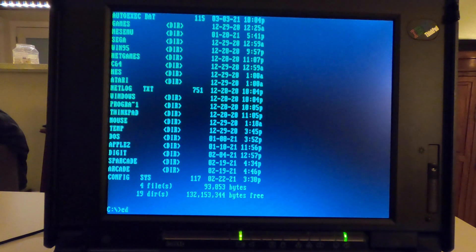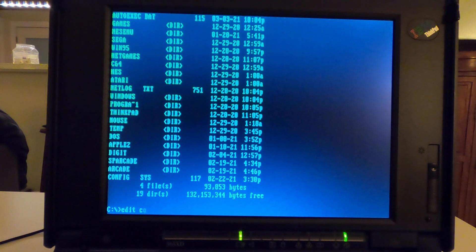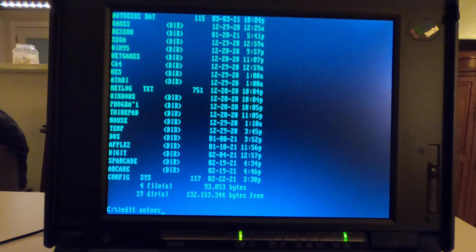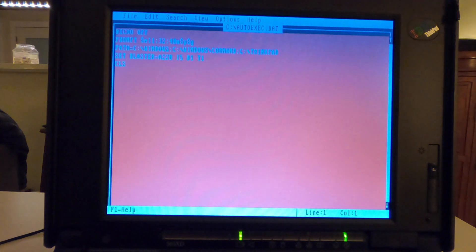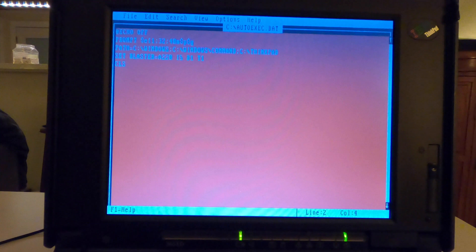So if we go in, that was just a simple change of the actual autoexec file. I'm changing the actual prompt color.